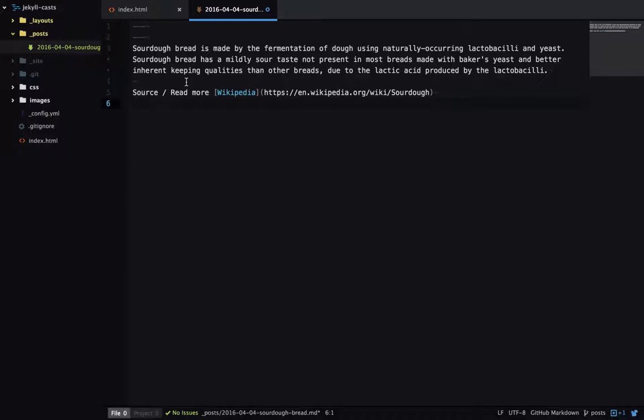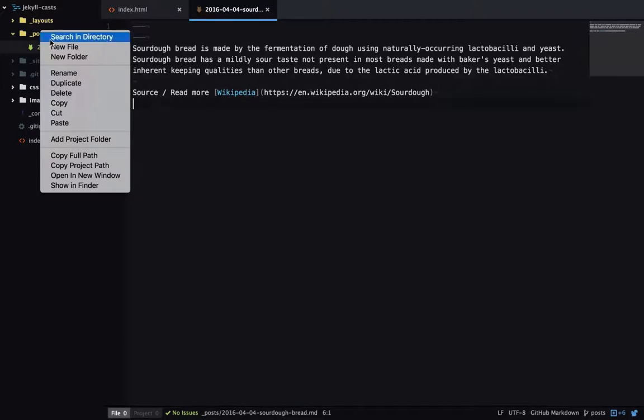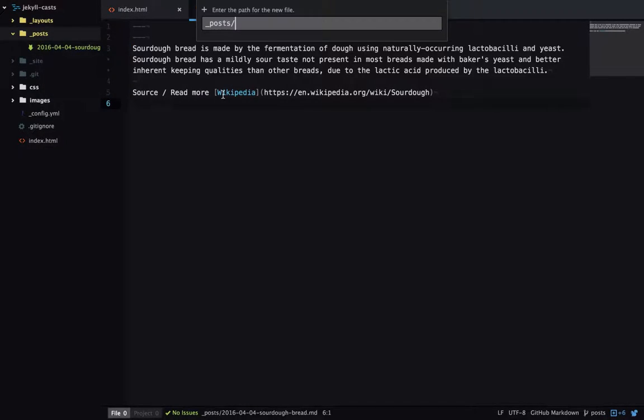I'll go into what Markdown is and how to use it in another video. But it's a really easy language to pick up. Okay, and now I'll repeat this for another blog post.